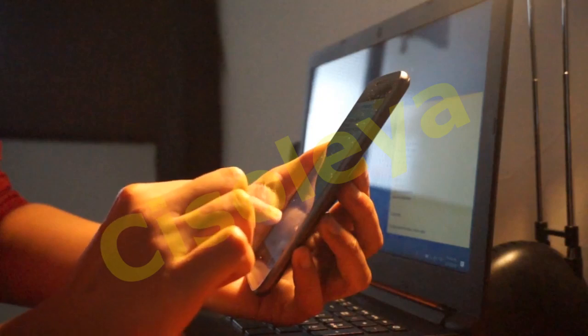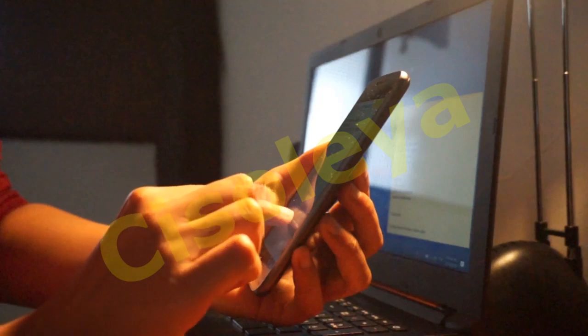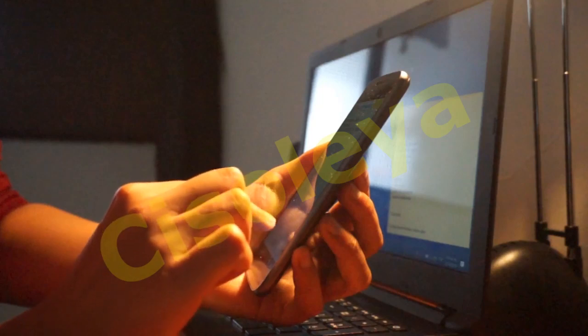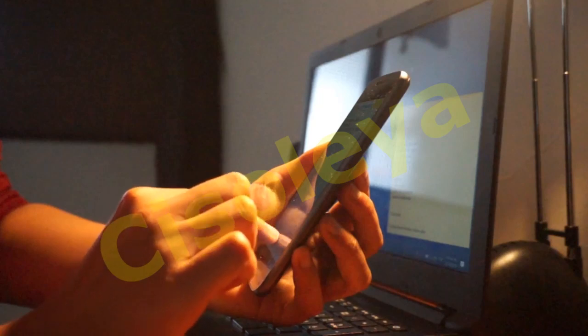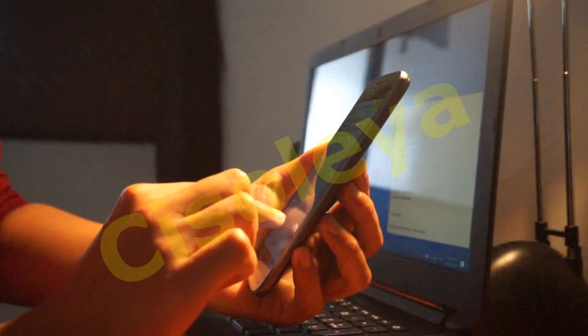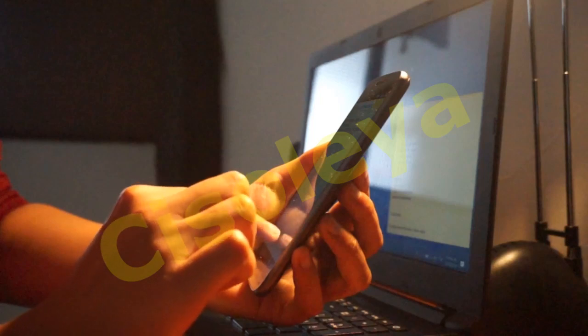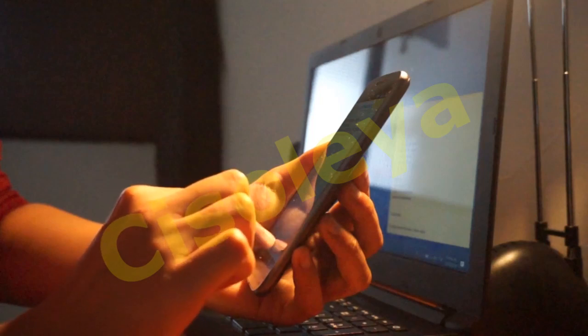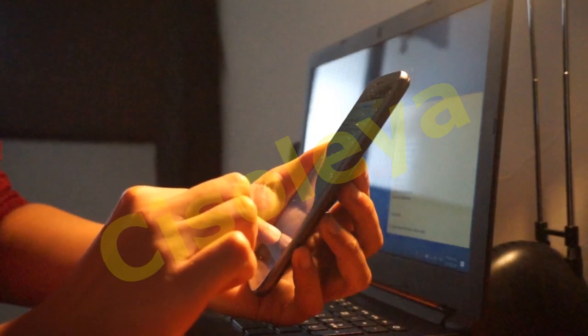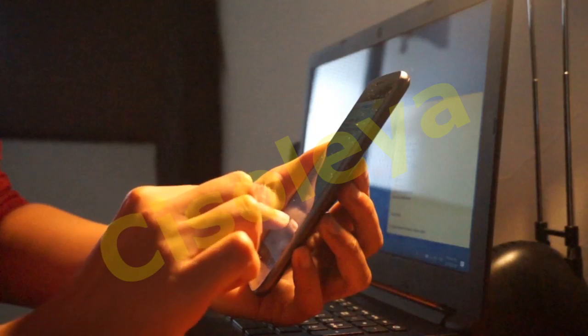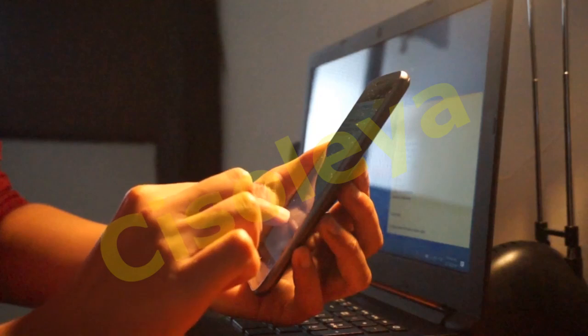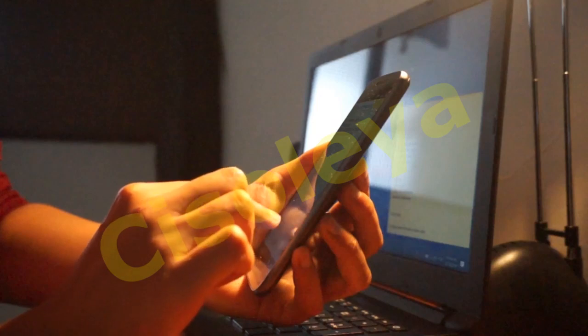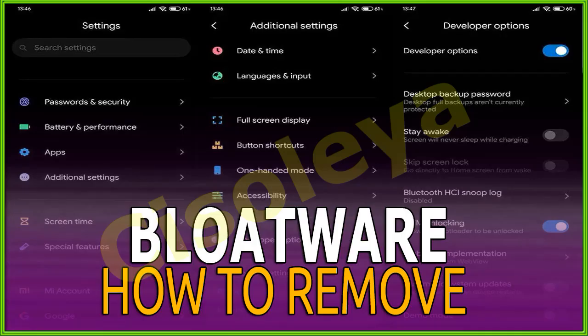Follow these steps to use Xiaomi ADB Fastboot Tools by Sakeu. Firstly, let's enable developer options. Open Settings, choose My Device, tap on All Specs. Now tap seven times on the MIUI version to enable developer options. Get back to Settings and open Additional Settings.